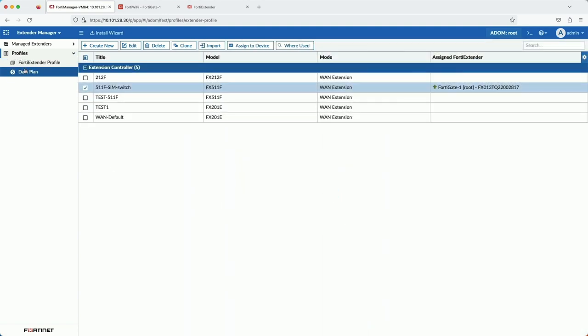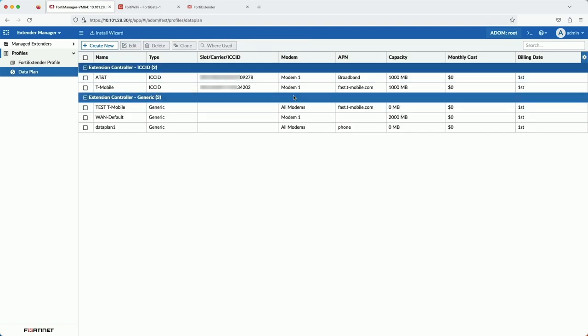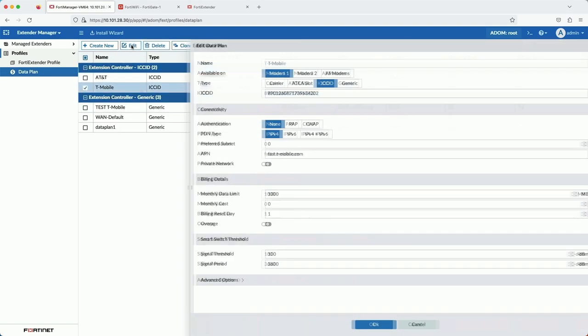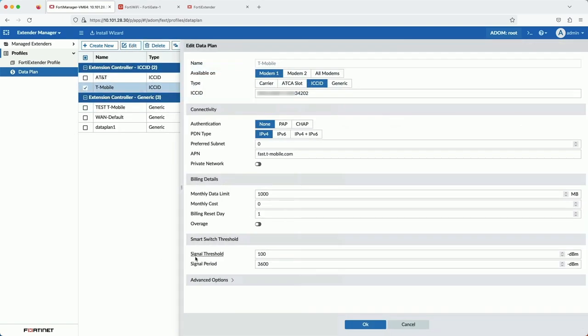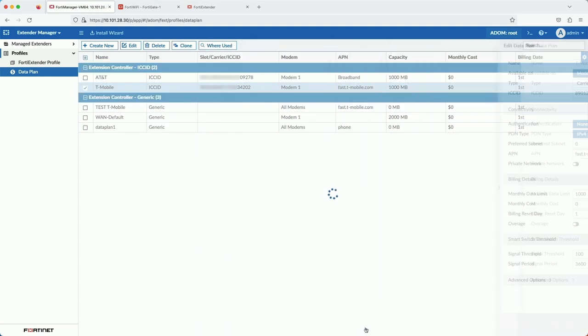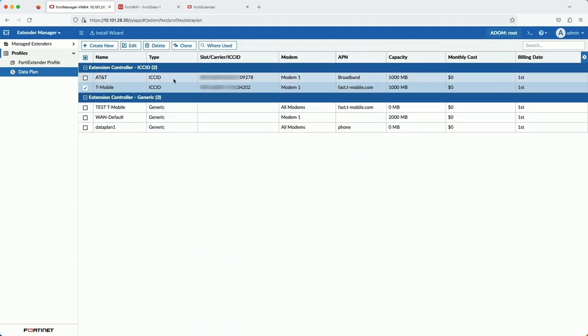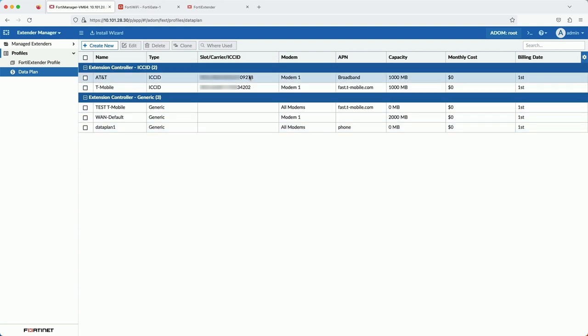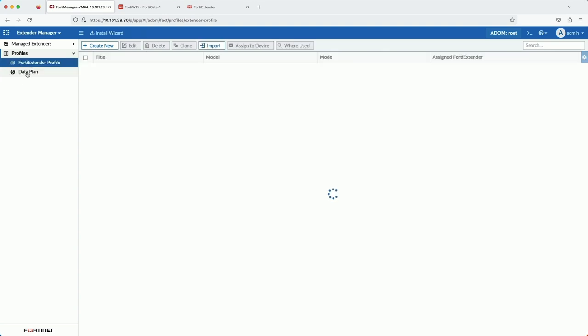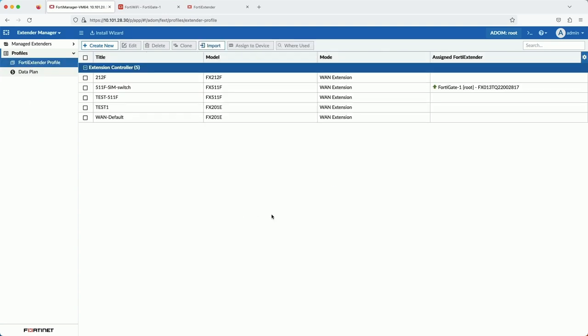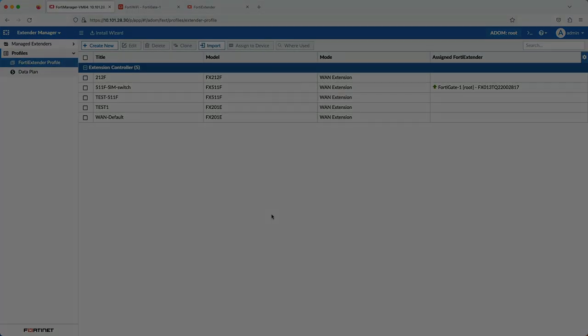That template could be installed on say 10, 20, 50, or more FortiExtenders at once, which would save you a lot of time. Imagine instead if you had to configure each of those FortiExtenders individually, one at a time, and how long that would take. This is where FortiManager shines and we only saw a fraction of what it could do.